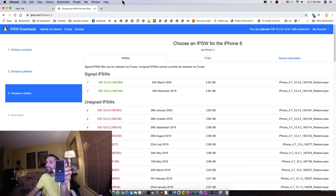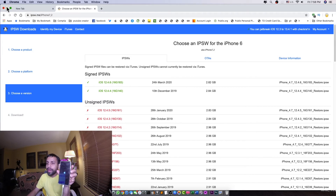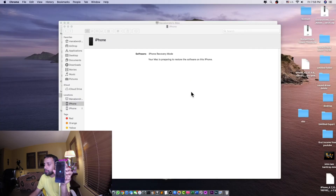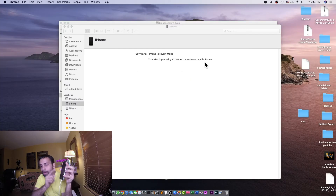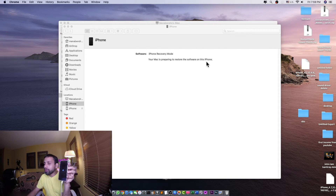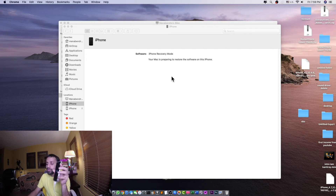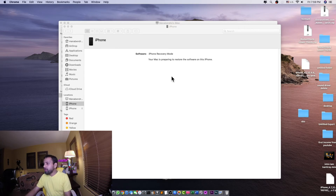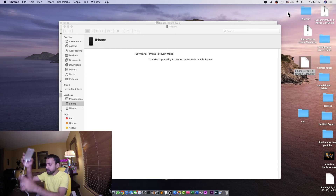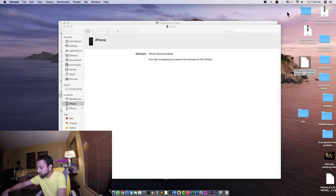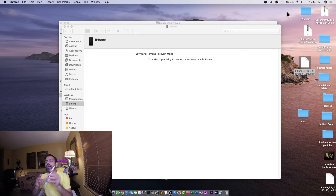It's working now, preparing to restore your iPhone. But if that doesn't happen, we can download that firmware, hold Option and drag and drop it, and we can restore that way too. So we'll wait and see how it works.